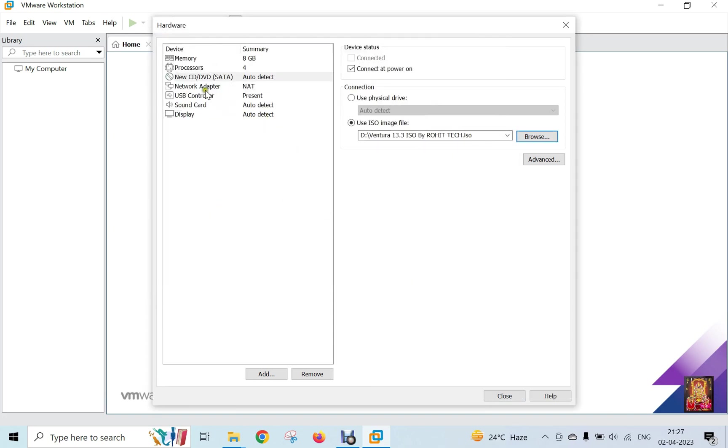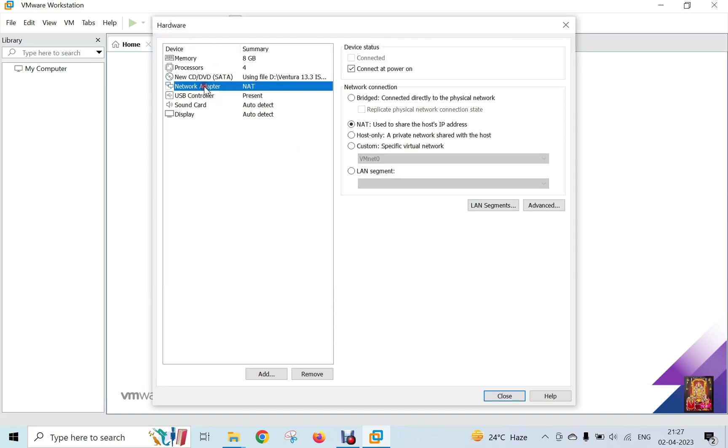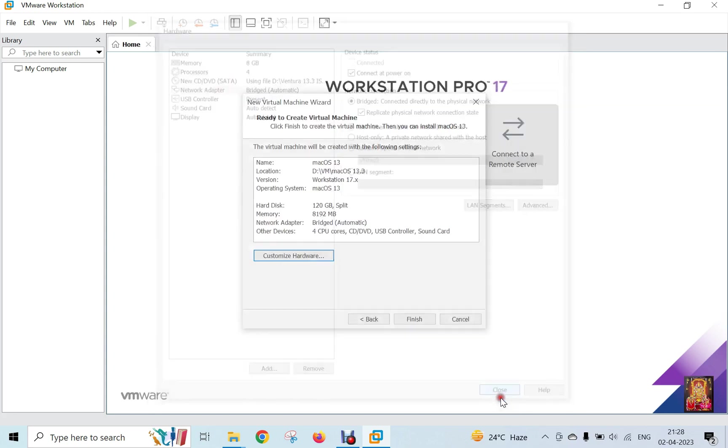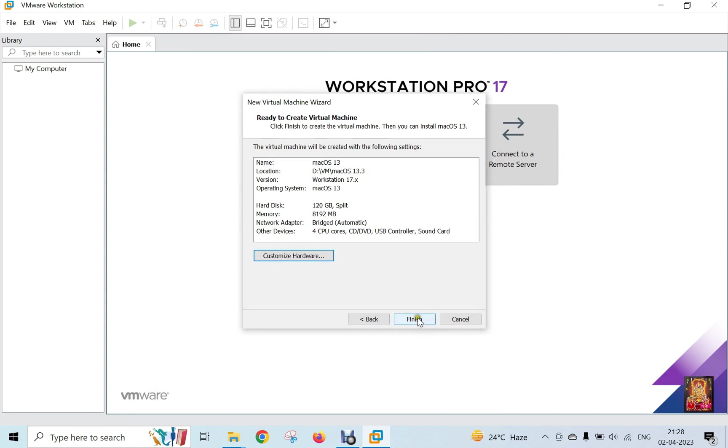Now select Network Adapter. Choose Bridge Mode and select Replicate Physical Network Connection. Click Close, then click Finish.